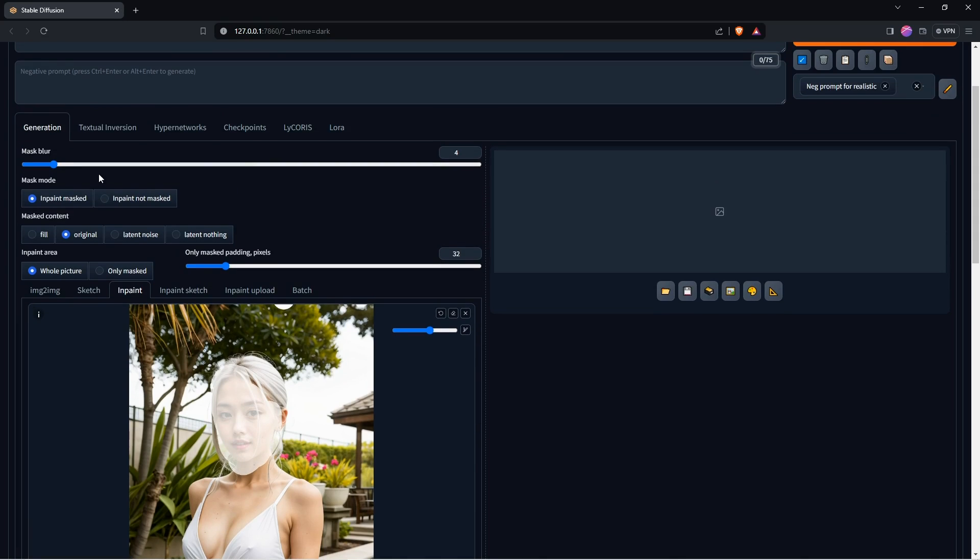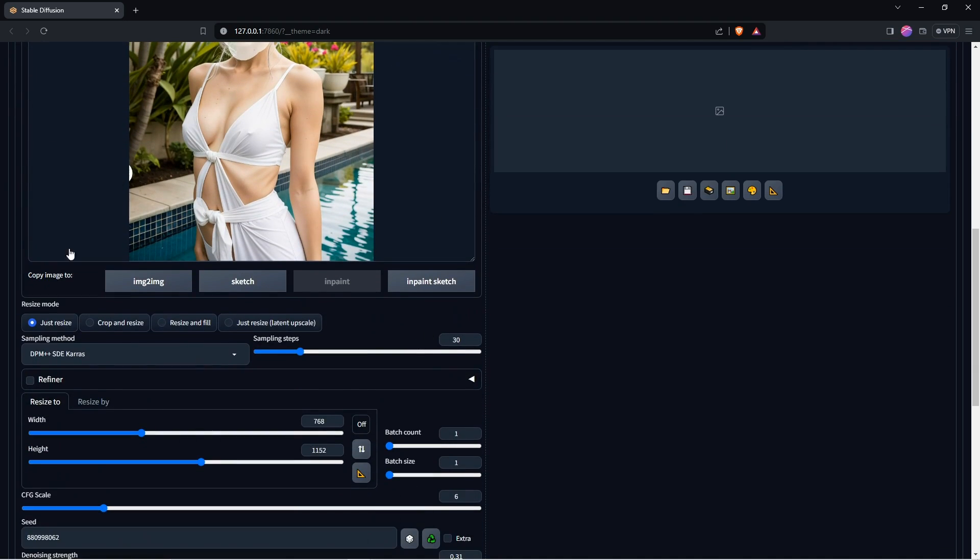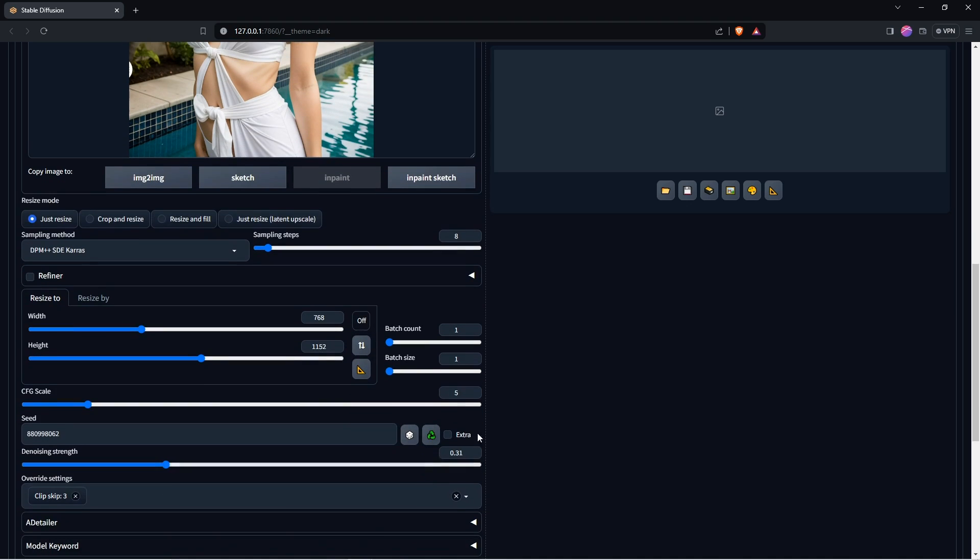In Mask Mode section choose Inpaint Masked. Masked content is original, and this is very important. Set the Inpaint area to Whole Picture. Scroll down a bit and leave Resize mode at just Resize. Change the sampling method to DPM++ SDE Carers. Put the steps down to 8. Click the Auto Detect Size icon. Put the CFG score back down to 3 to 5. The denoising strength needs to be really high, so 0.9 to 1.